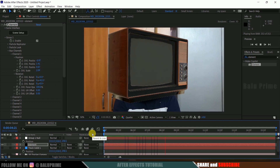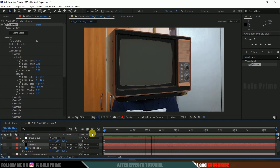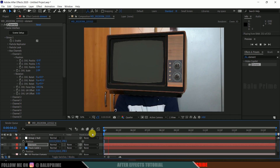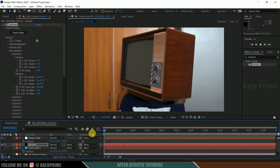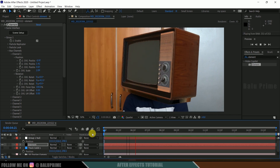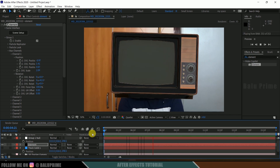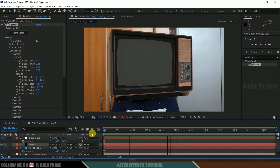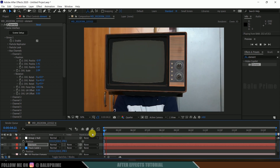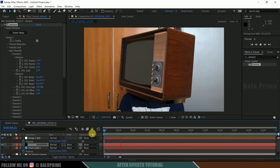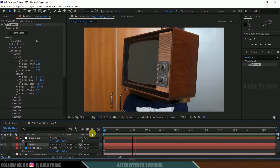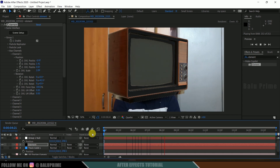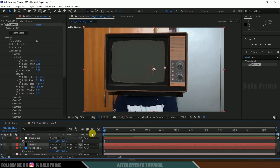Now if I play this you can see we have the television model placed onto the human character. In this way we can create this kind of video in Adobe After Effects using the Element 3D plugin easily. I hope you guys learned something new from this tutorial. If you like it please like, share, and subscribe to my channel. We'll meet in the next video — until then, take care, bye.